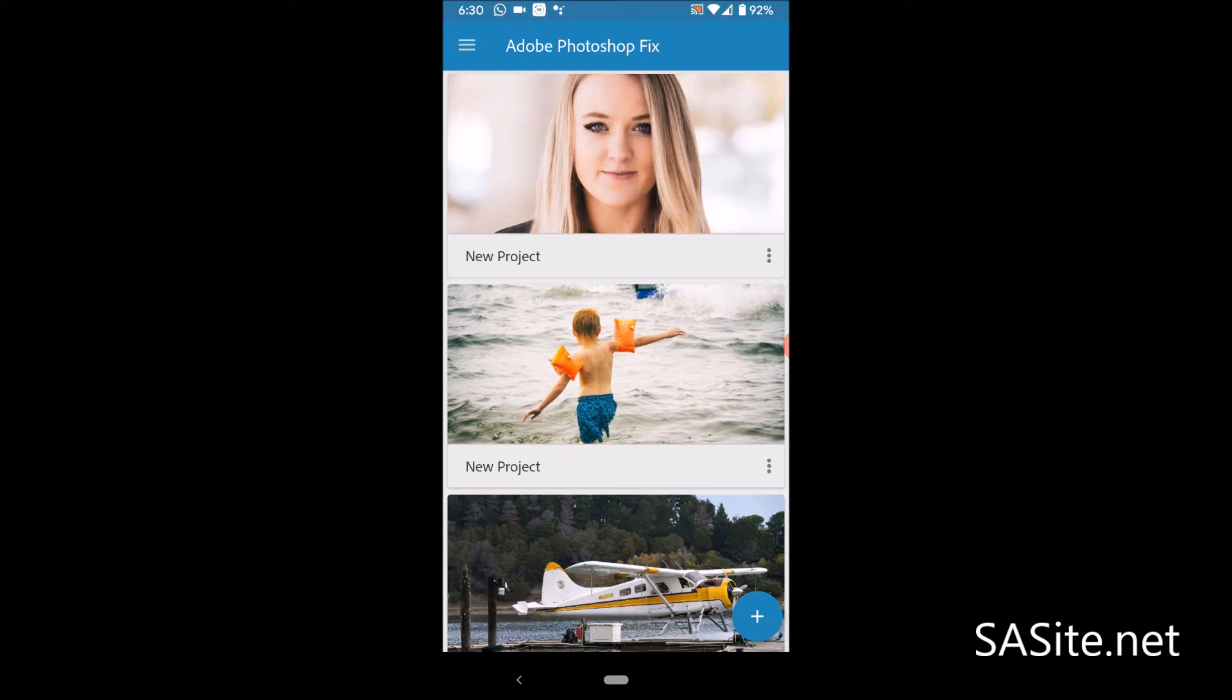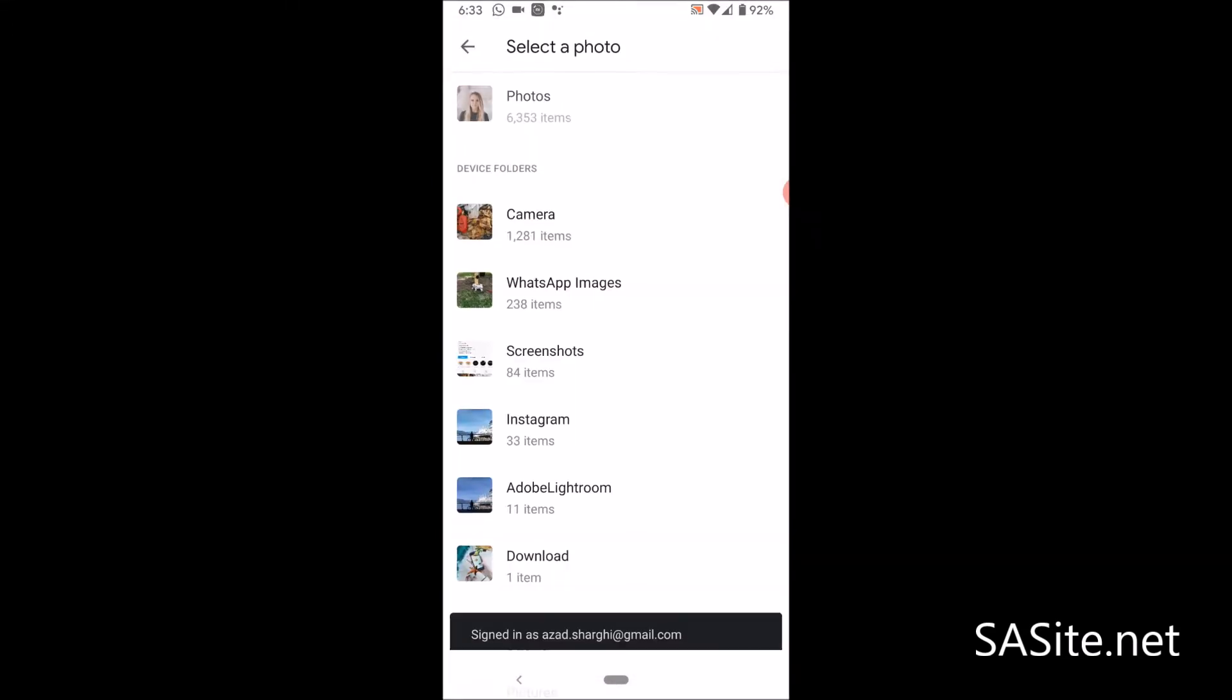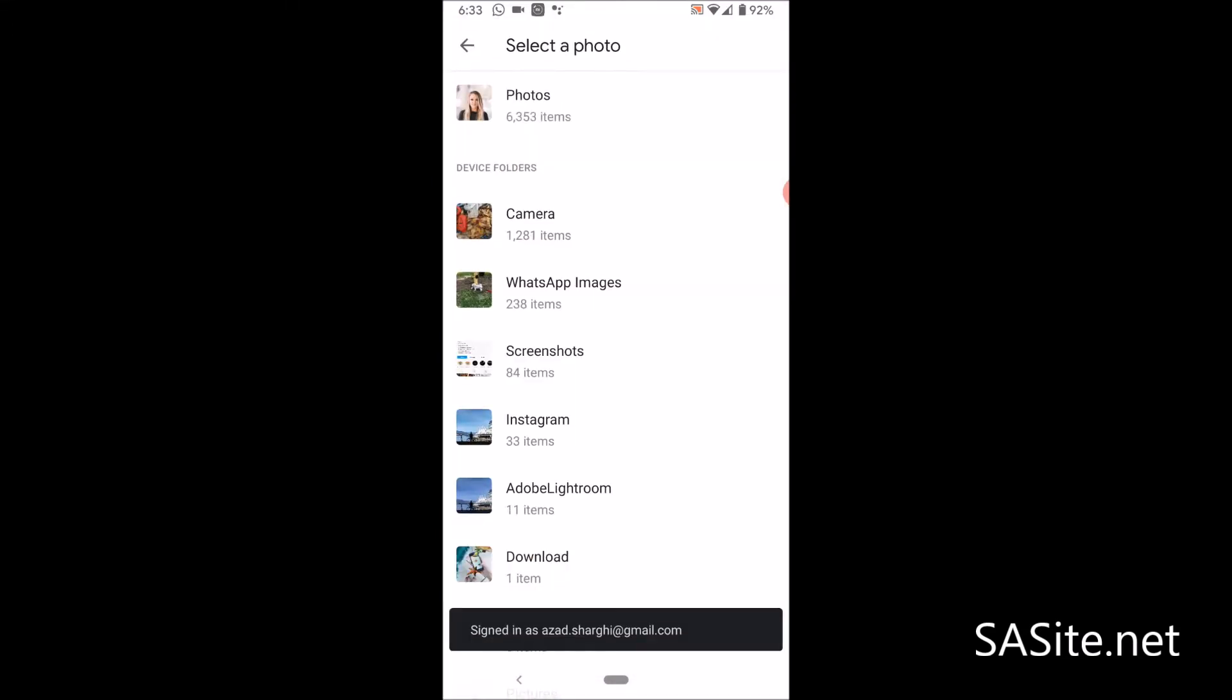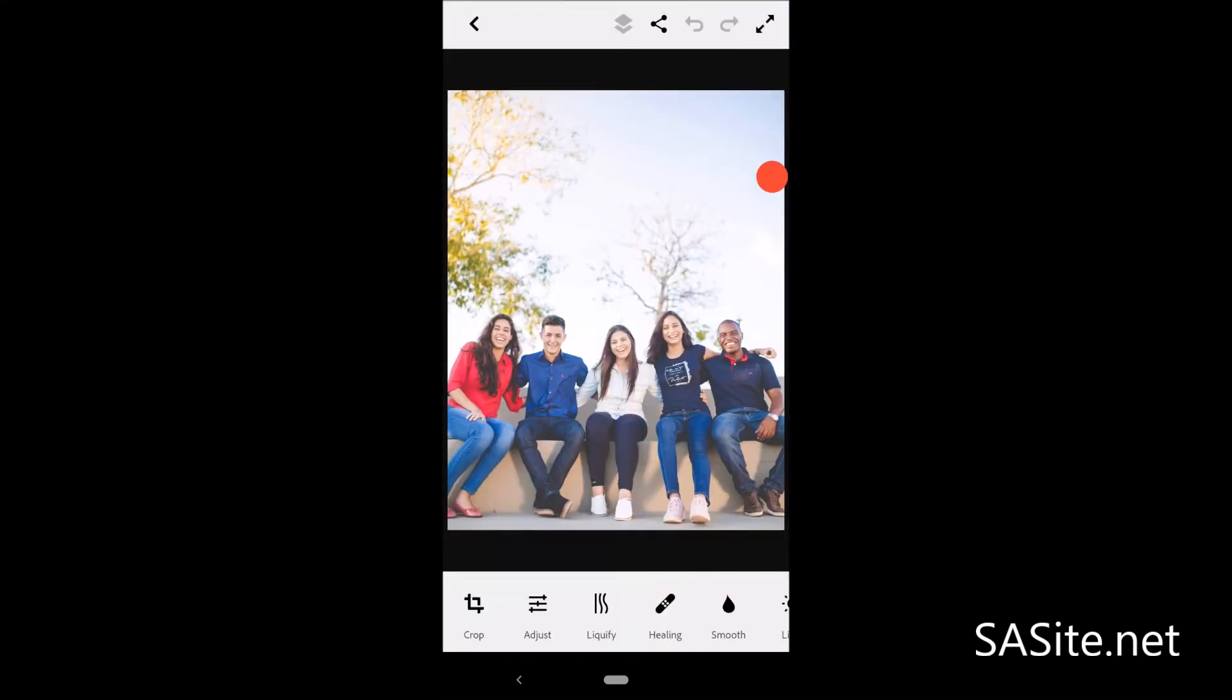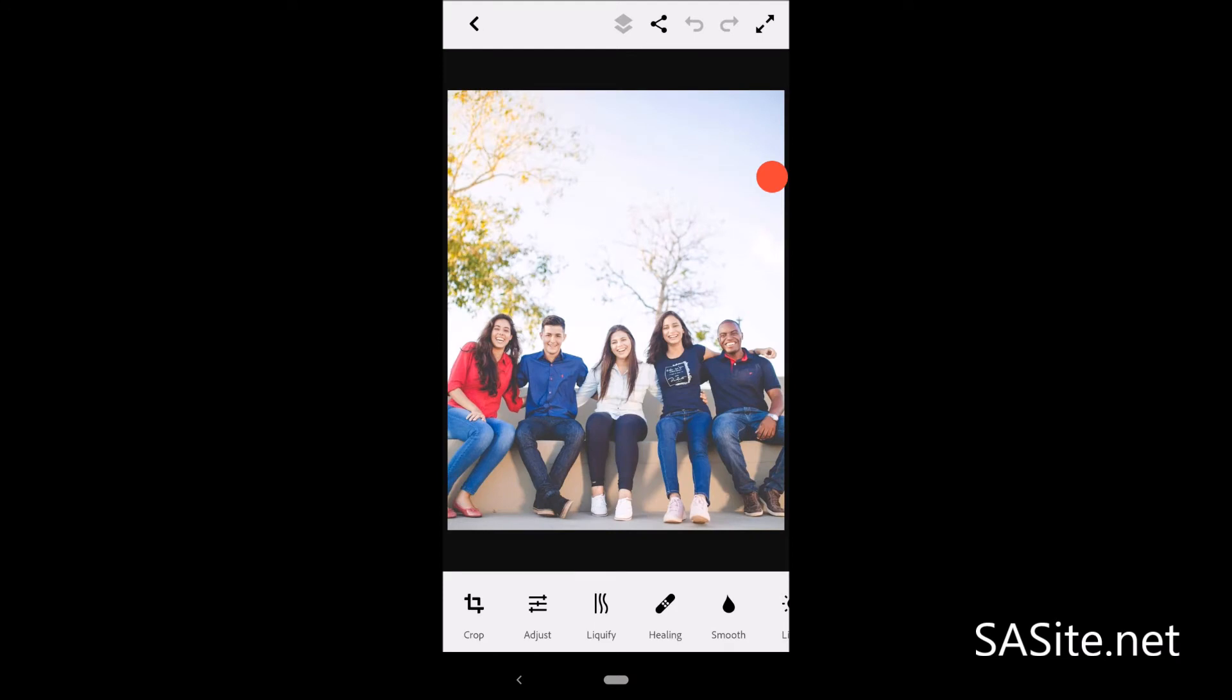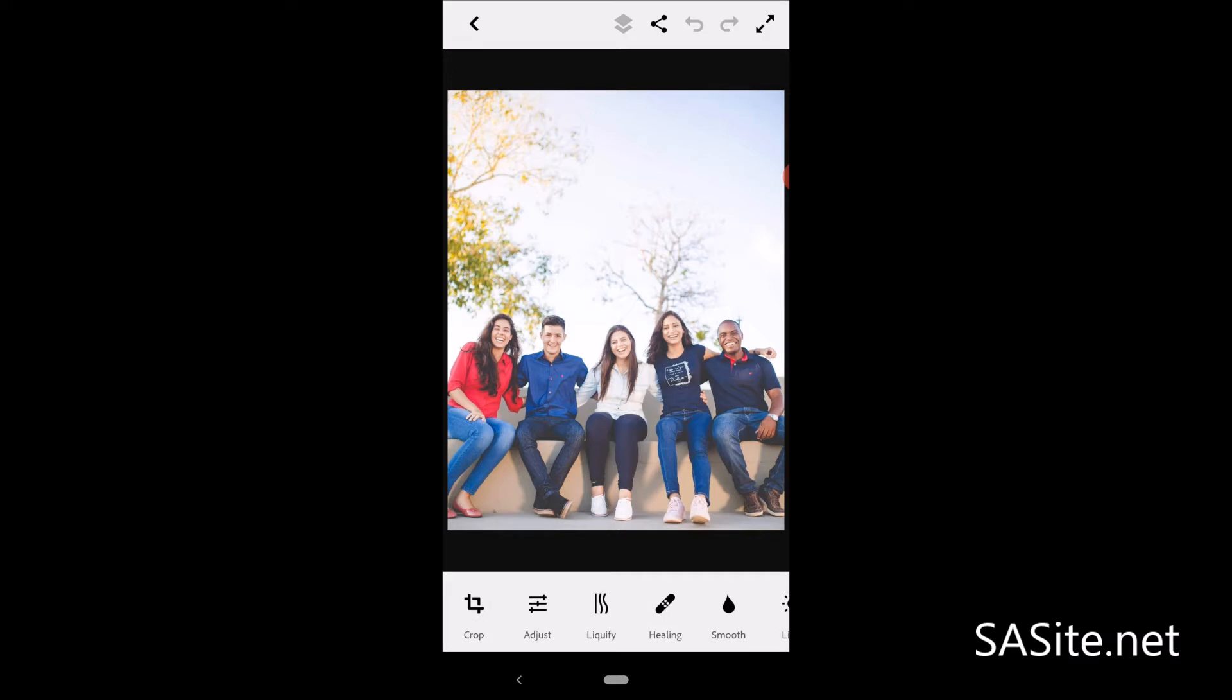After you open Adobe Fix, to add a picture or photo, just tap on the plus sign here. You have so many options here. You can either select from the existing image from camera roll, photo gallery, or take a picture. Also, you can add from the creative cloud or Lightroom. Let's add this photo. Perfect. Like other Adobe mobile apps, Adobe Fix has a great menu to help you retouch photos. You have so many options here.